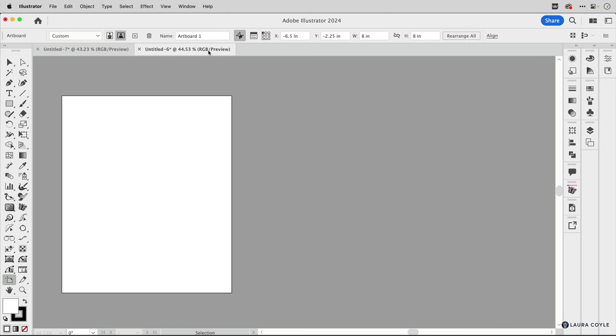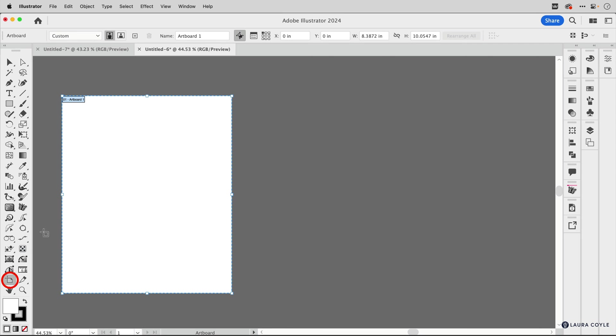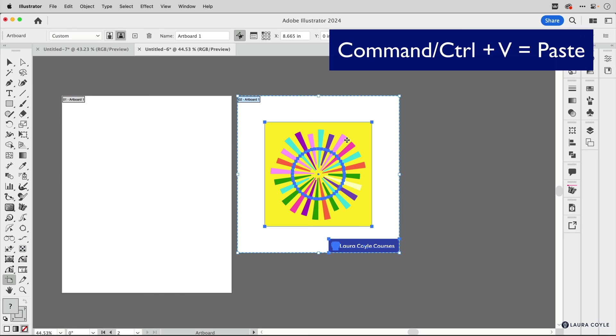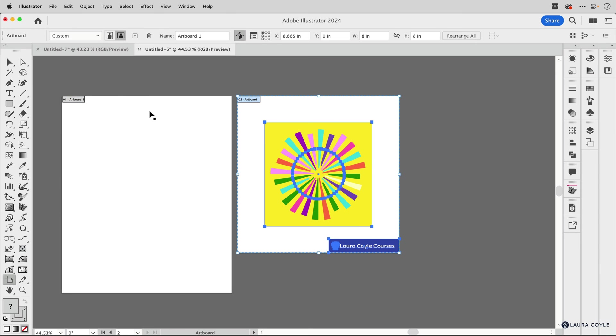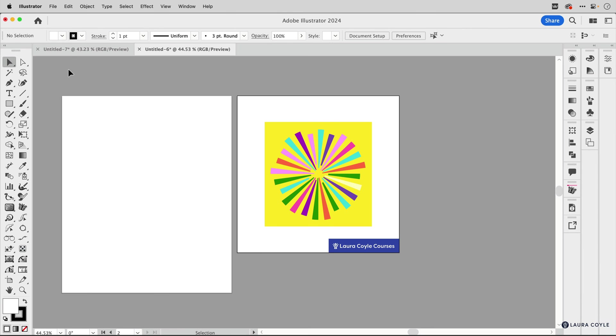Then I'm going to go over to another file and turn on artboard mode and Command or Control V to paste. And now I've pasted that artboard and all its art to the new file.